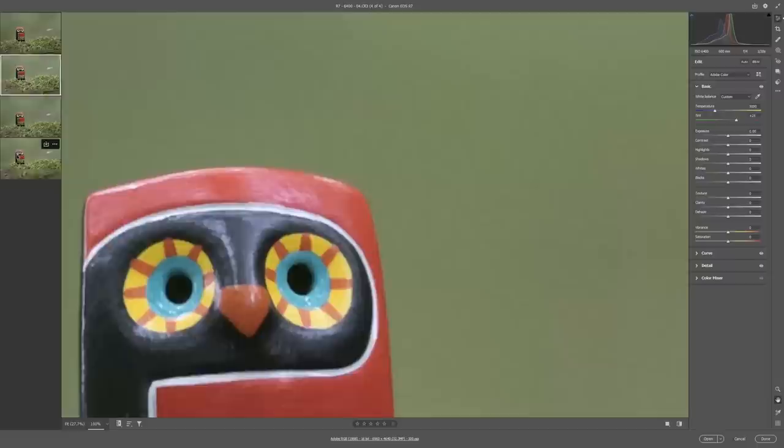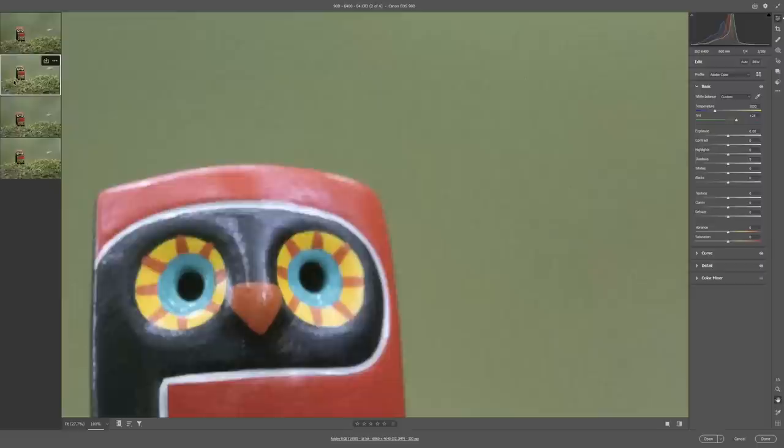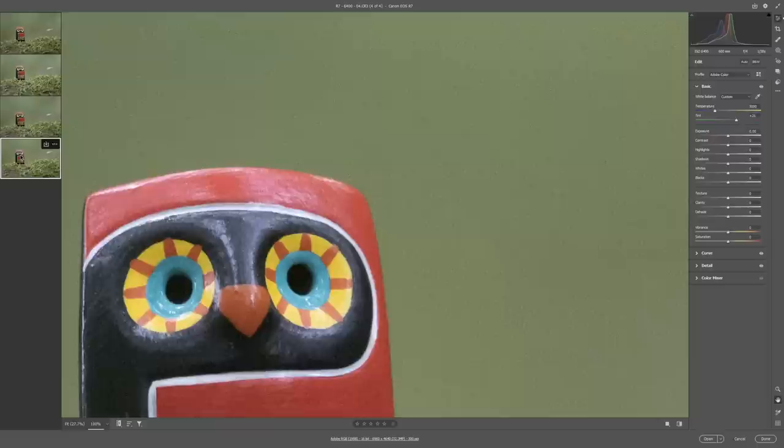So let's take a look at the 90D which is approximately 30 megapixels. So this is the 90D at ISO 6400 and then this is the R7. To my eye they look quite similar and if I had to give the edge to one of them I would give it to the R7.